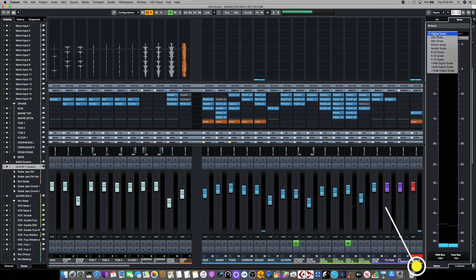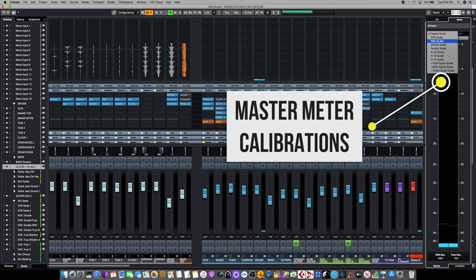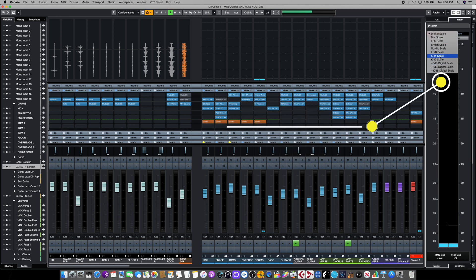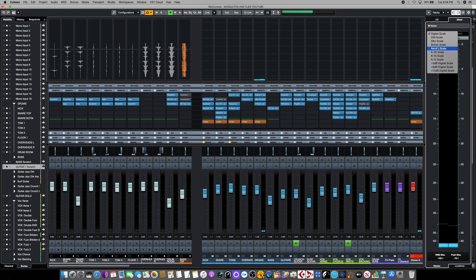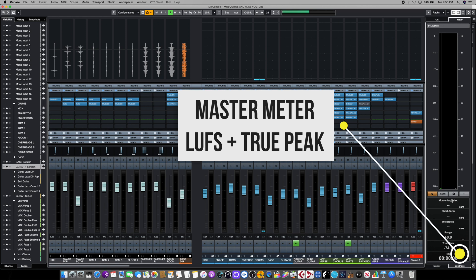And then here on the top is all the different scales that the master meter can be calibrated to. This includes DBFS, which is digital full scale, also DIN, EBU, British, Nordic, the Bob Katz scale, and some custom configurations as well. If instead we go back down to the bottom and click on the right hand side of the tab, we open up the loudness or LUFS meter.